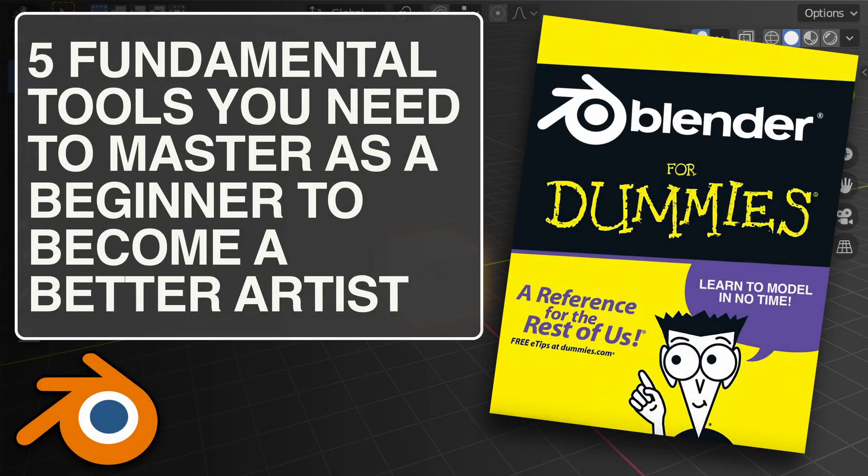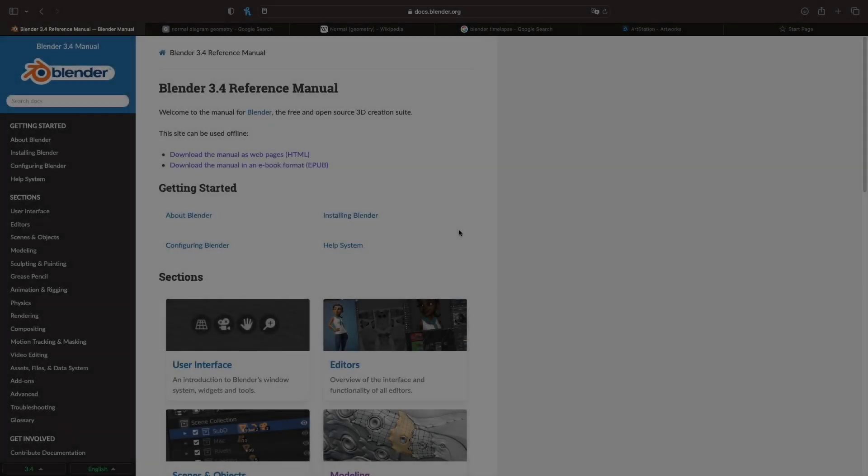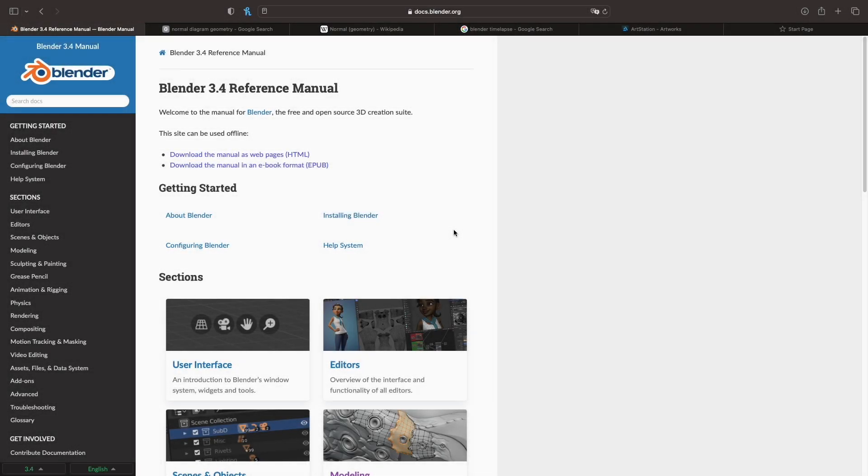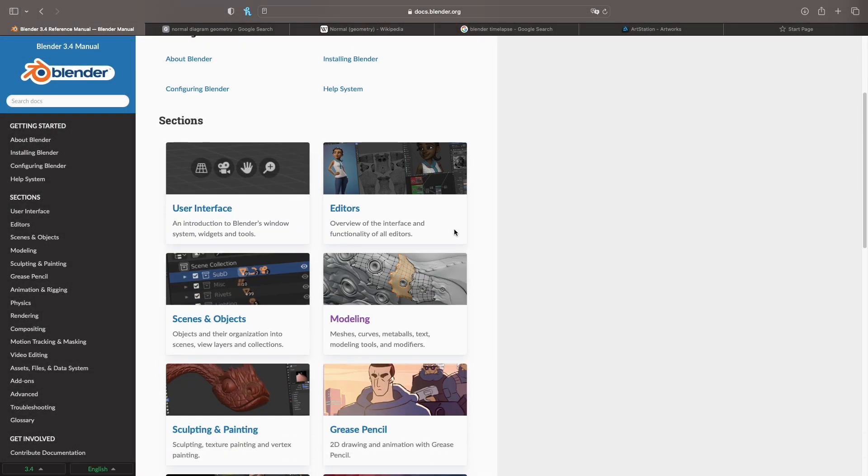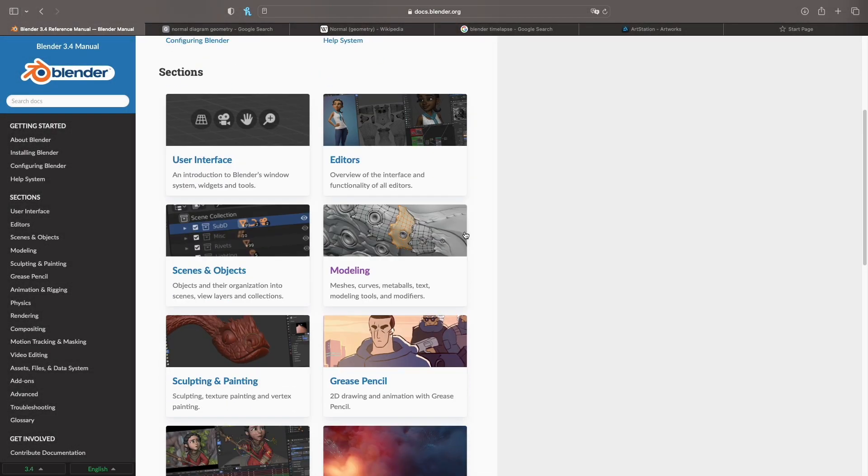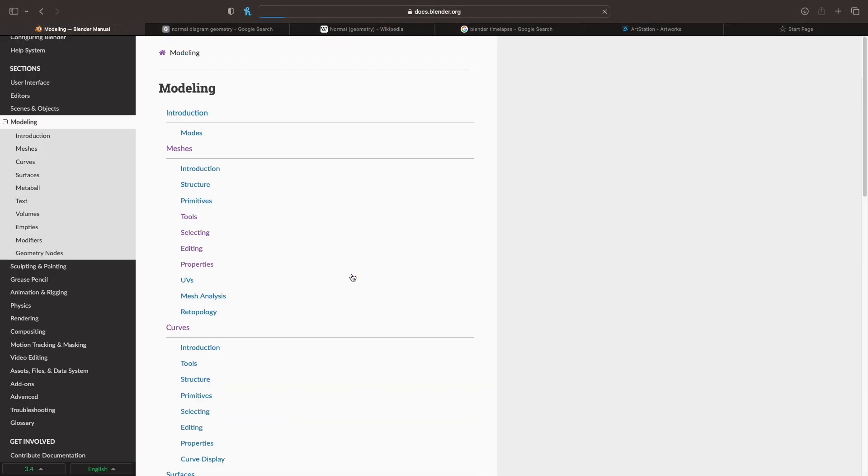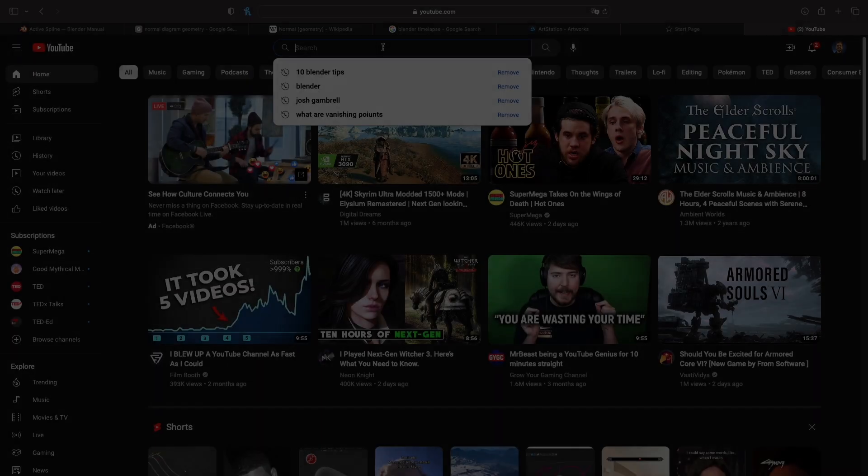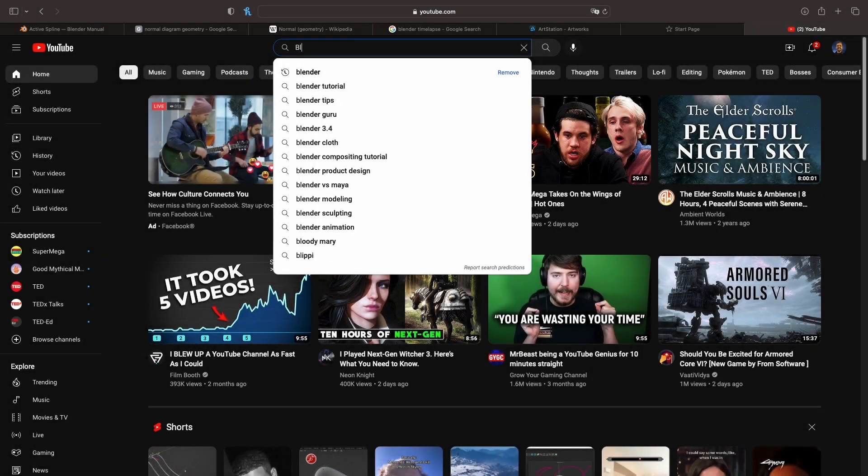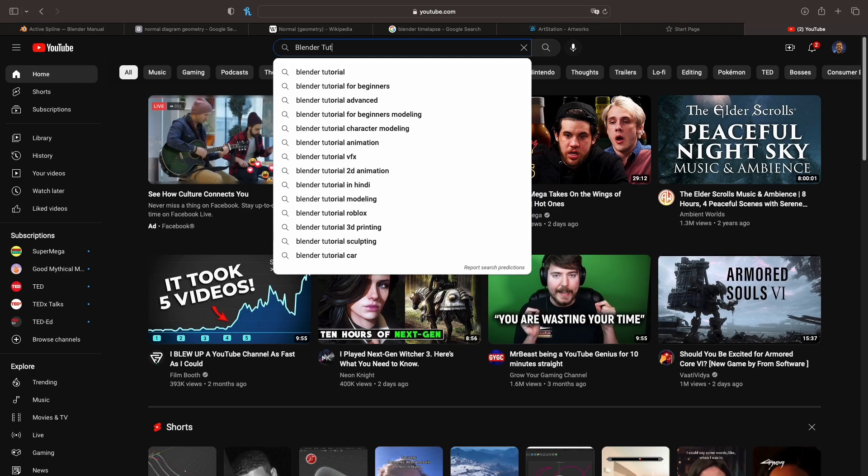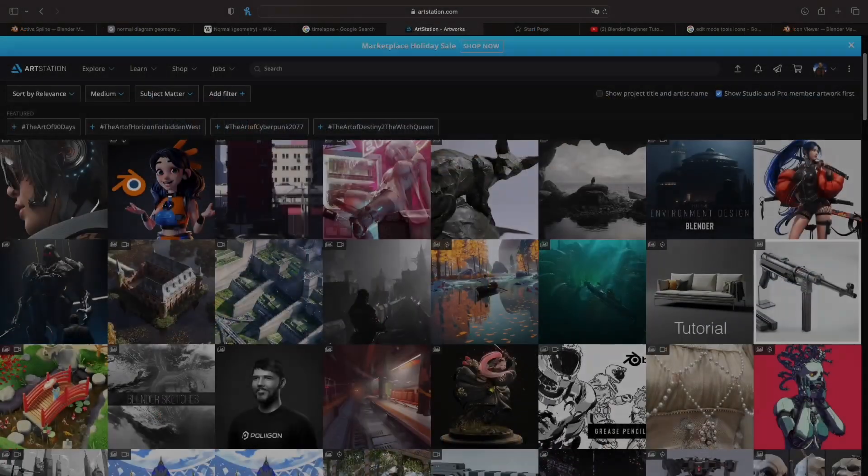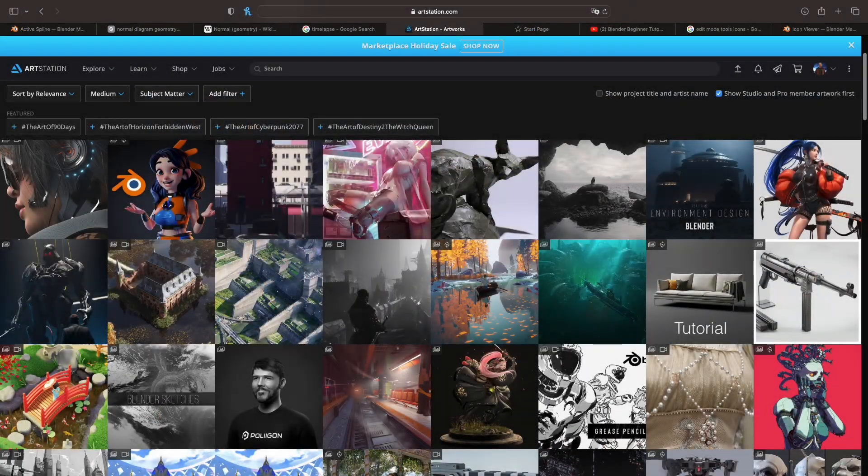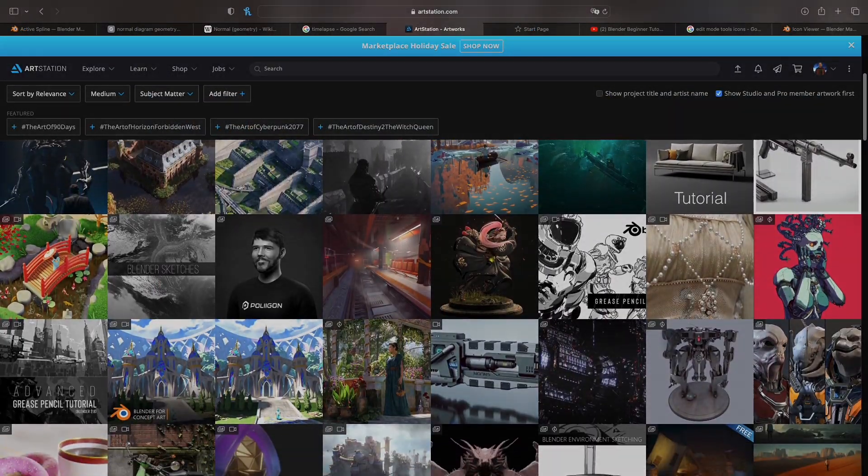Today I want to show you the most common modeling operations I use on a daily basis. When you first start learning Blender, it's a little difficult to decide what to focus on learning first. I think practicing the fundamentals of modeling as soon as possible will help you grow as an artist and allow you to switch from just following along with tutorials to creating your own original work.